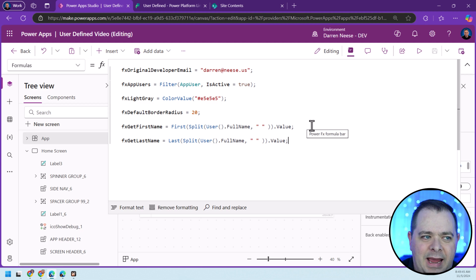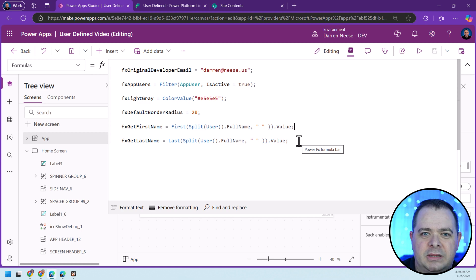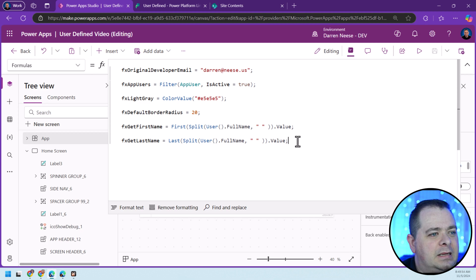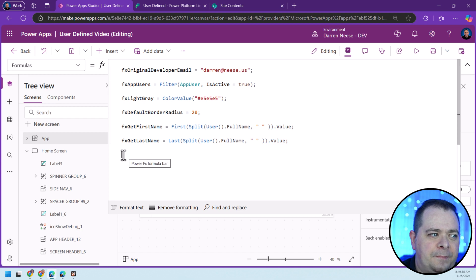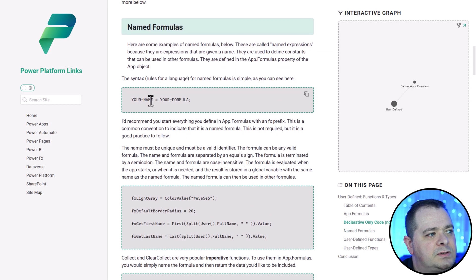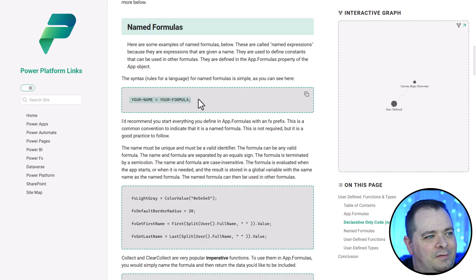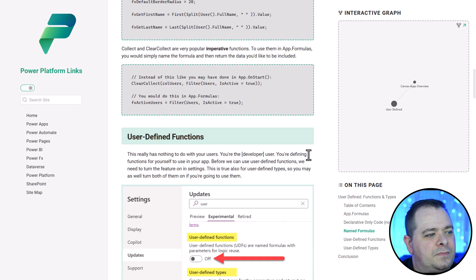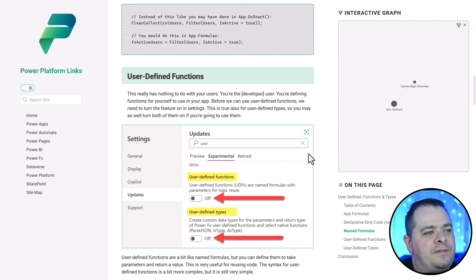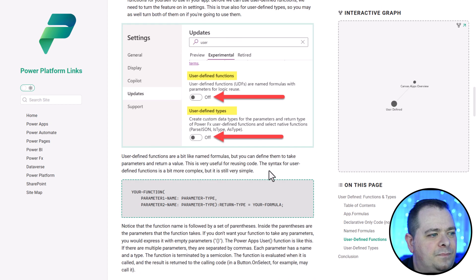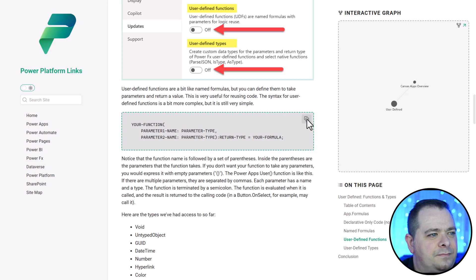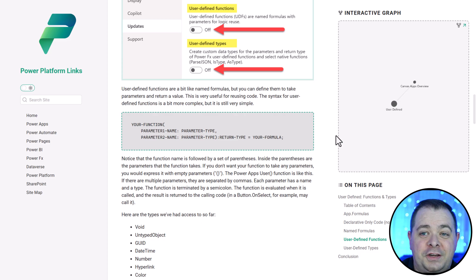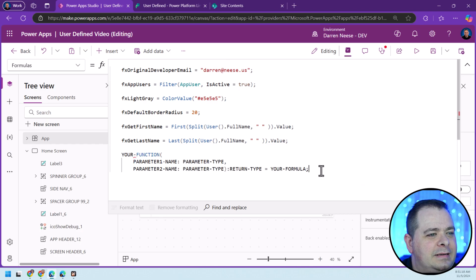So far, the syntax, and the word syntax means rules of a particular language like PowerFx. The syntax for user-defined functions is a little different. I'm going to share the code here. This is the syntax of name formulas. Here were some examples. User-defined functions - of course, we need to turn on those settings there. This is the syntax for creating user-defined functions. I'm going to paste this code over here. Let's create a function.